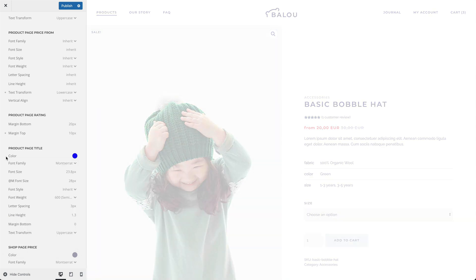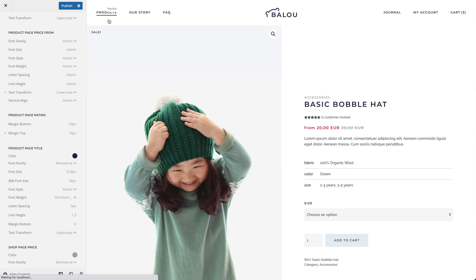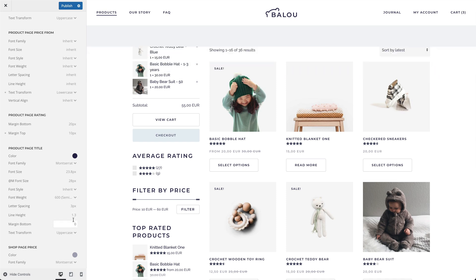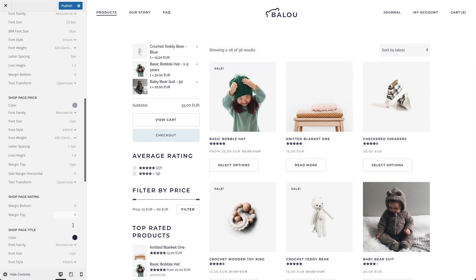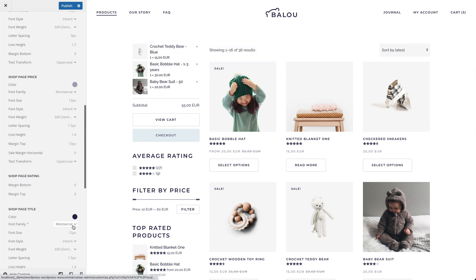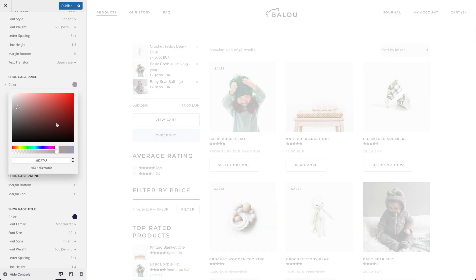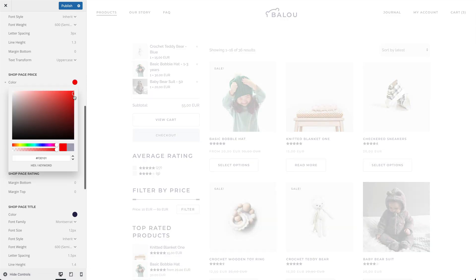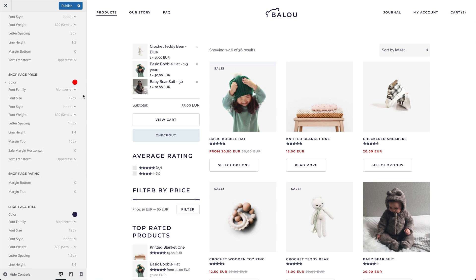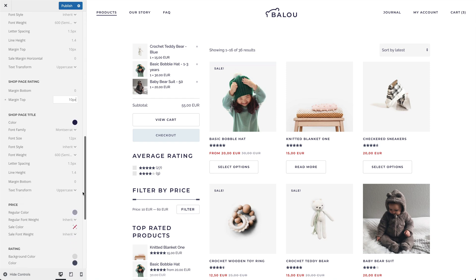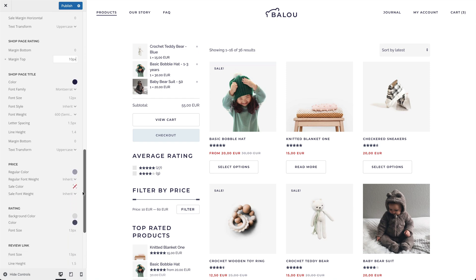Now let's go over to a shop page. Here you can also customize the product price and title.